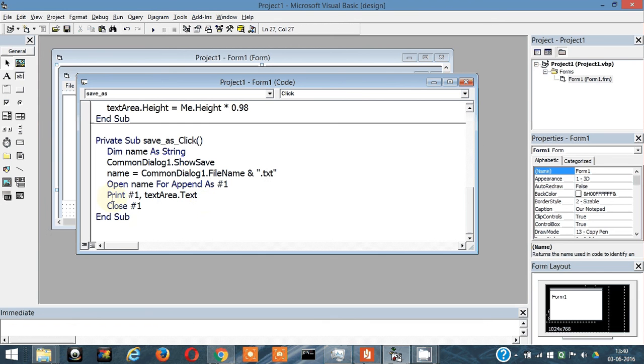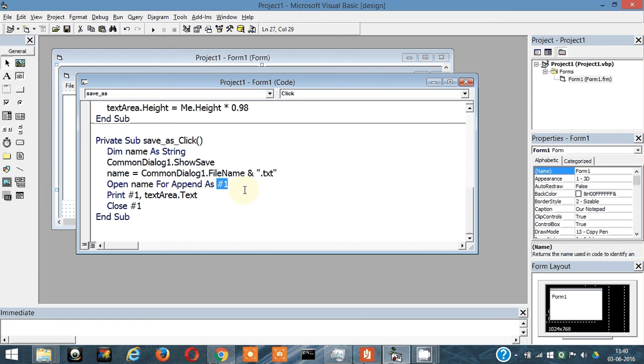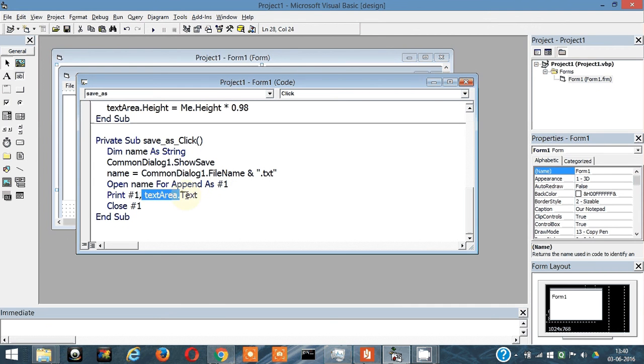So Open name for append as one. Then Print one. What is this one? This one is like the variable for the compiler. The compiler names the file as hash one - this is how the compiler refers to it. So Print hash one comma textarea.text - what this means is print in this file the contents of textarea.text.